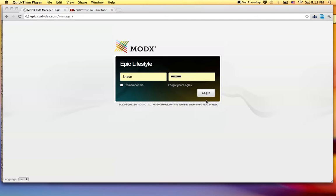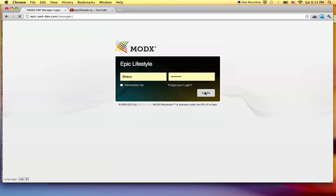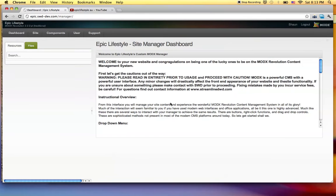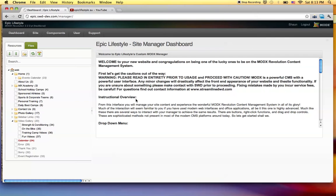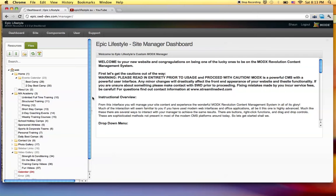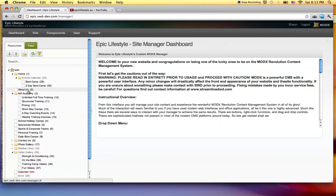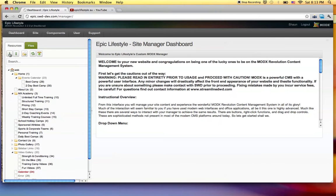Here we are at the ModX manager login. I got my credentials. I'll go ahead and log in. And then again, we got a resource structure here with all the pages. I'm going to go ahead and expand everything down.